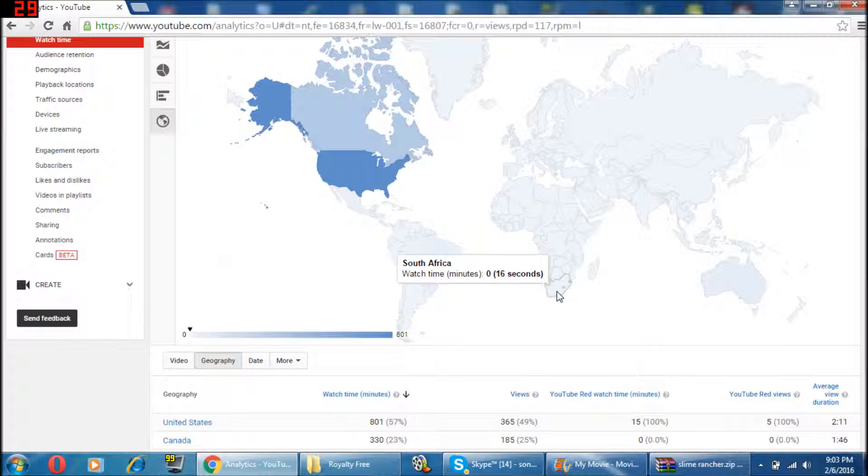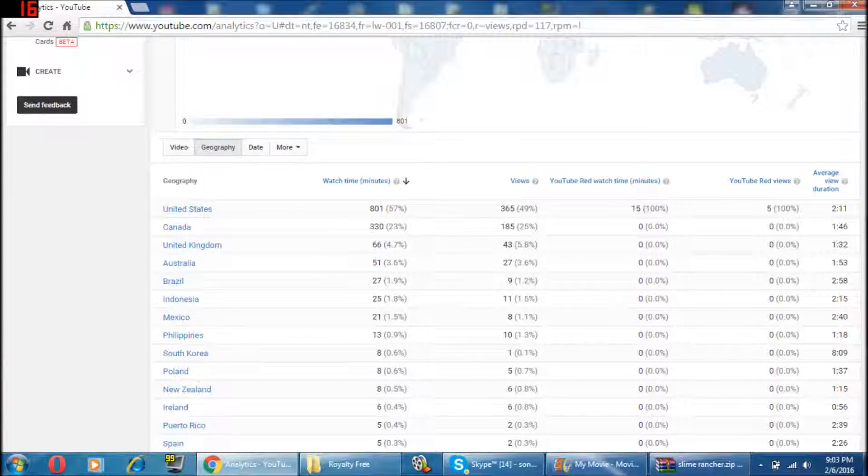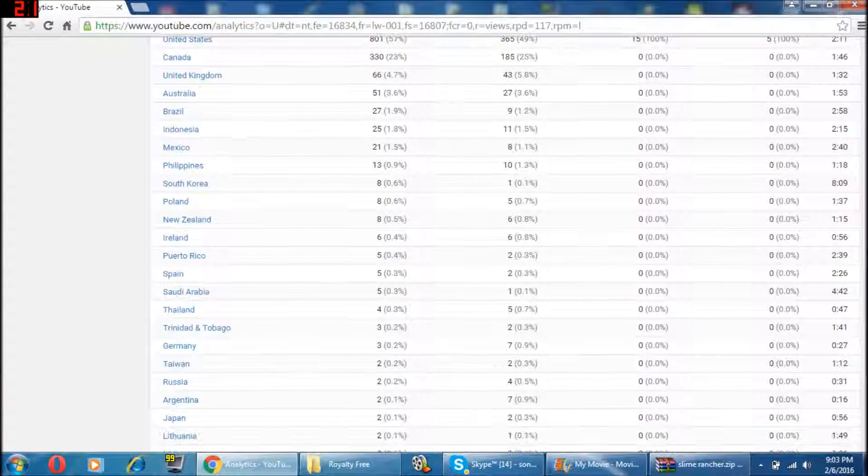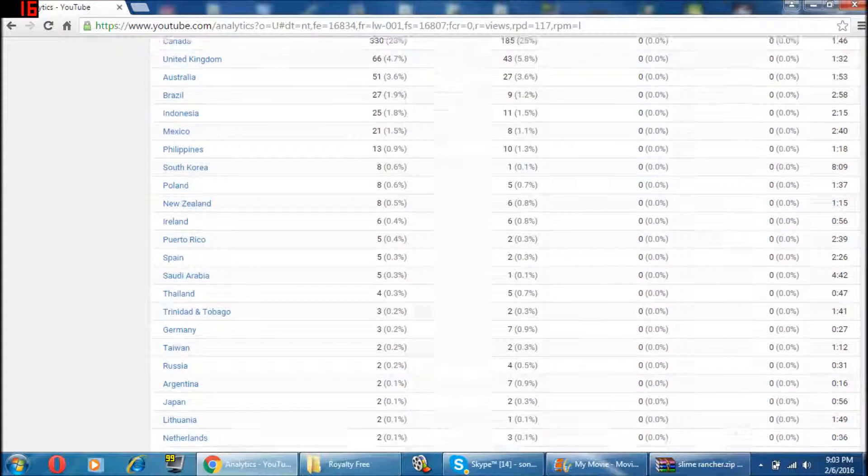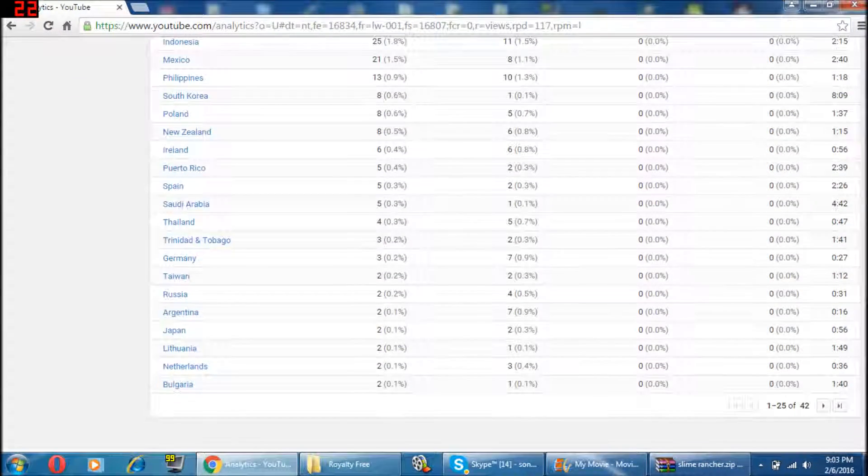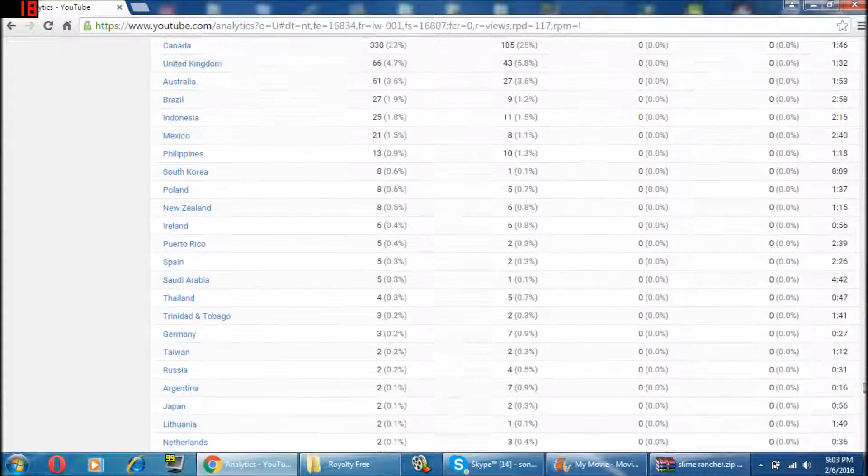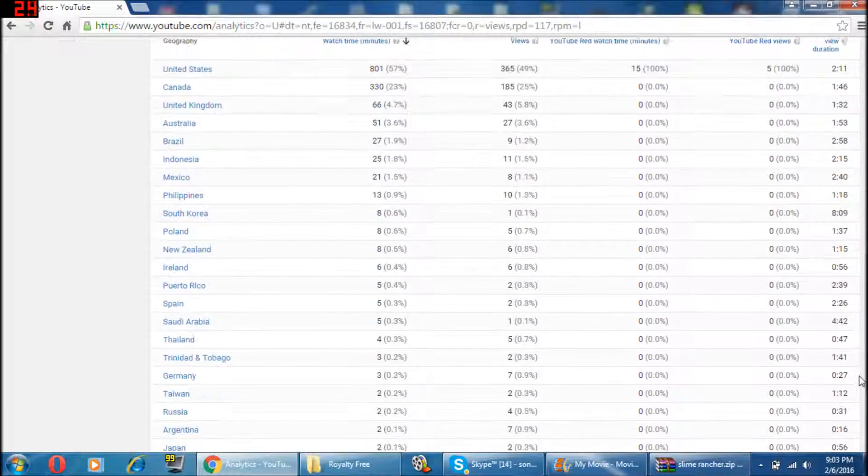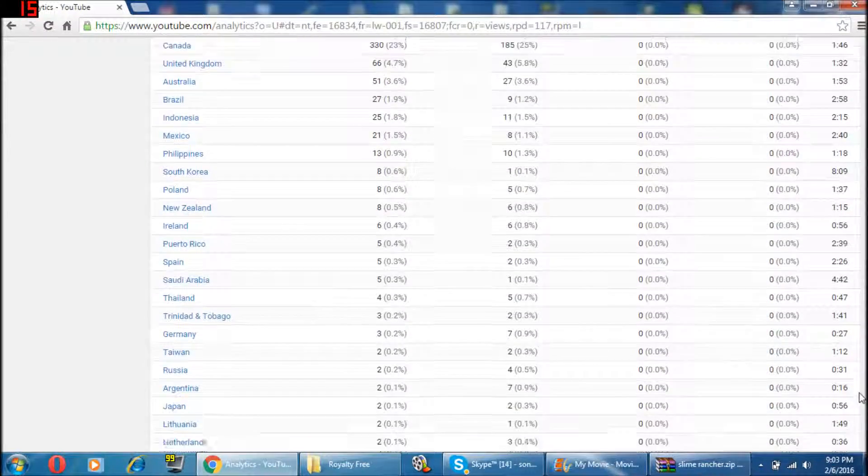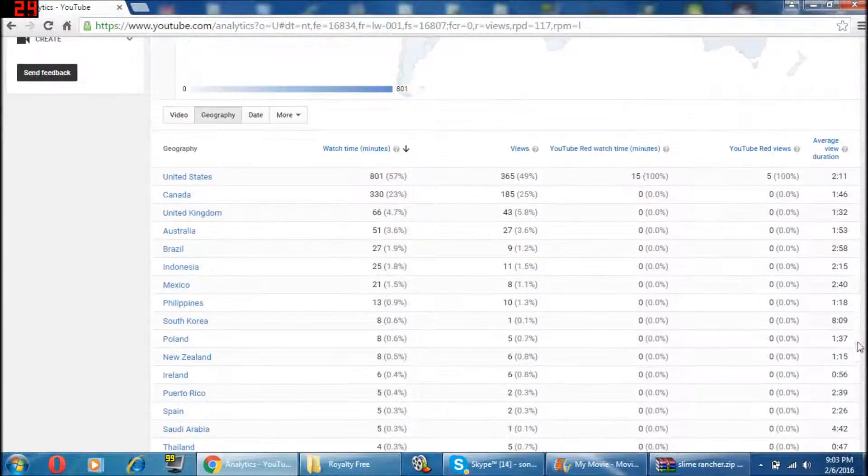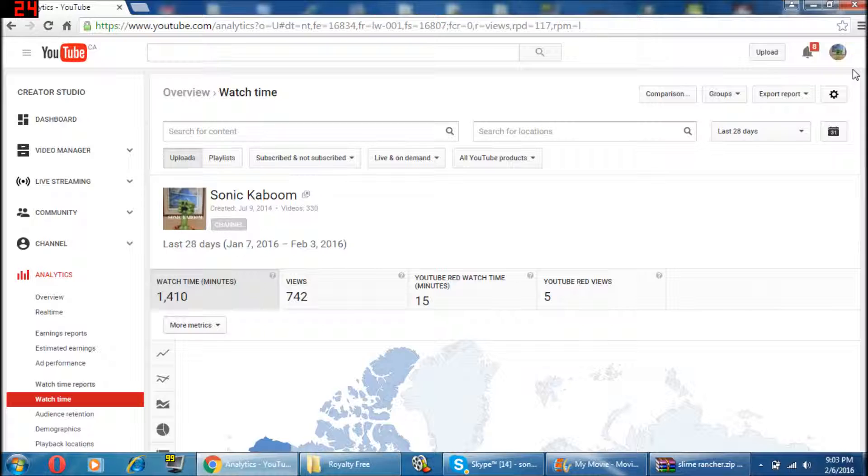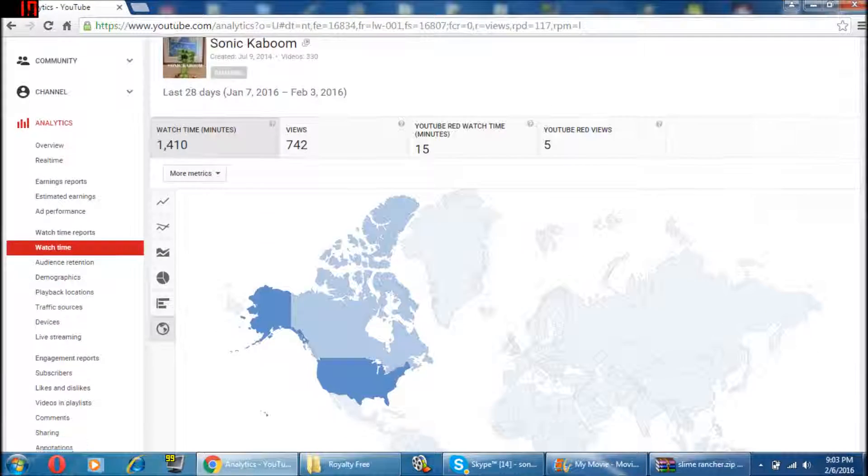And South Africa, I didn't even know that, I got 16 seconds in South Africa, and it's so nice to know, like, all these countries, somebody's clicked on my videos, and it just makes me so happy.